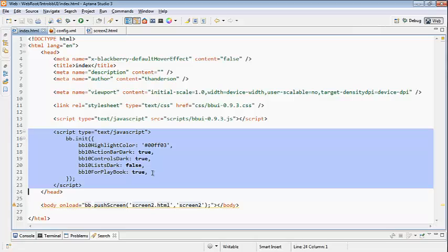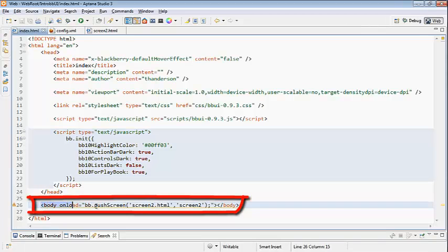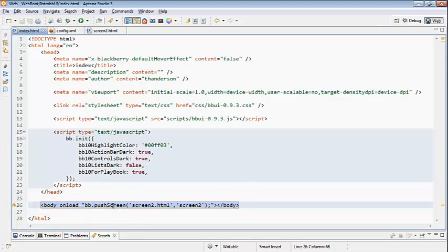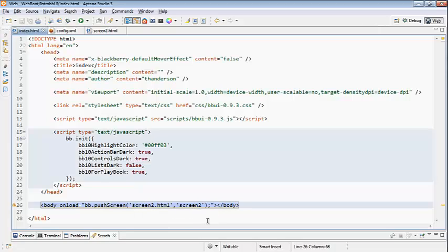Now the way BB10 works is it uses fragments of HTML as screens, then it uses Ajax to dynamically load those screens. So in my index.html here, my body tag loads the first screen. Body onload bb.pushScreen - I'm calling my first screen screen2.html and I've given it an ID screen2. When this index.html loads, bbUI.js will grab the fragment from screen2.html.